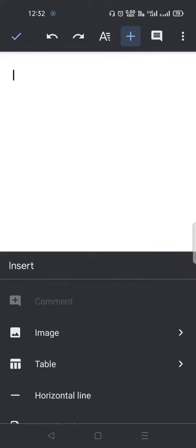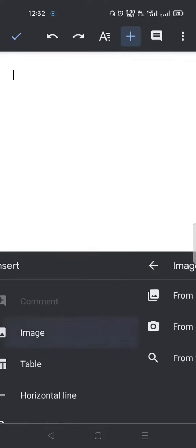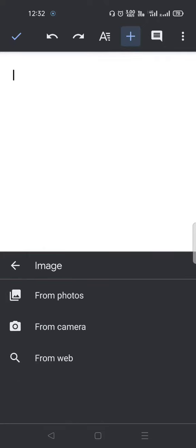When you click on image, you get options: from photos, from camera, and from web. We will learn how to insert an image from web and then from photos on your device.